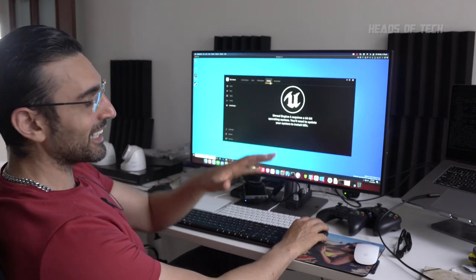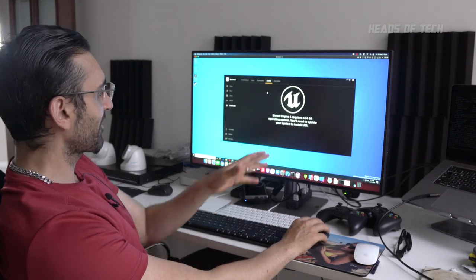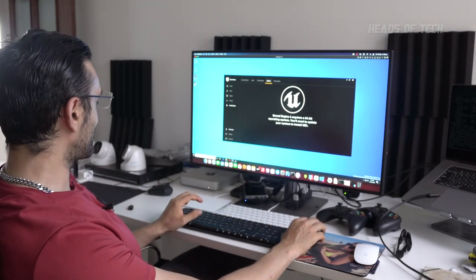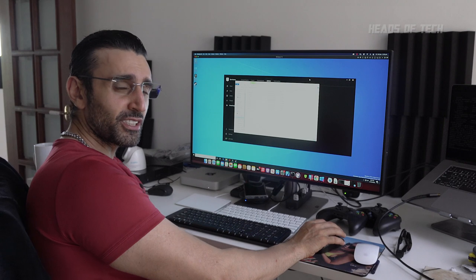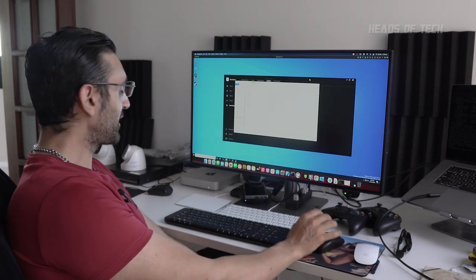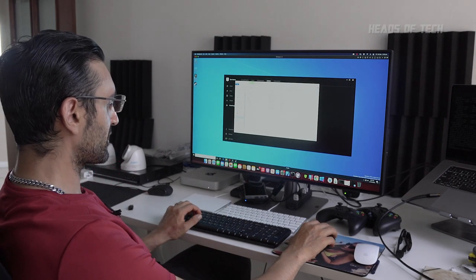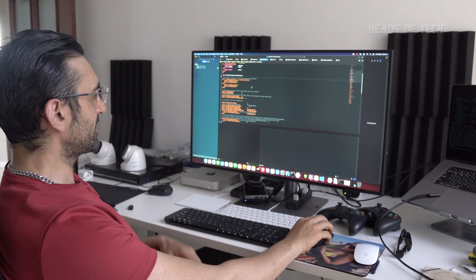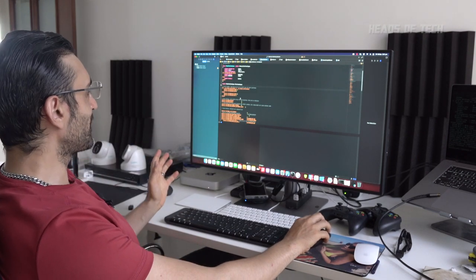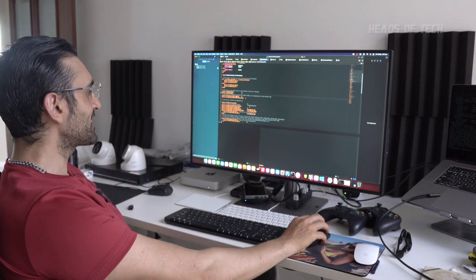Unreal Engine 4 requires a 64-bit operating system. You can of course compile Unreal from source. I've done that on the Mac Mini here, actually I'll show you in Xcode. So this is the source code of Unreal Engine. What's cool is they do support ARM.